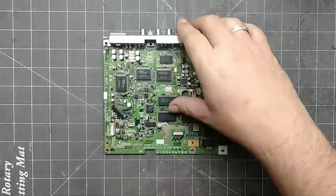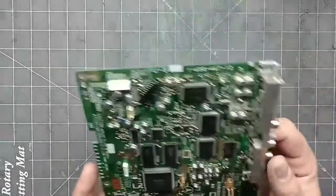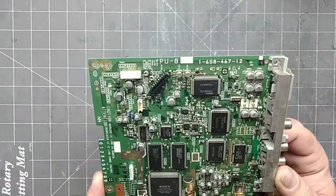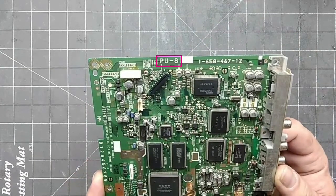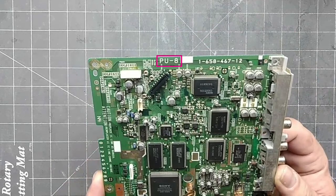The solder points are different depending on the revision of the mainboard. This one is PU-8, so we will be installing the MM3 mod chip based on this revision.